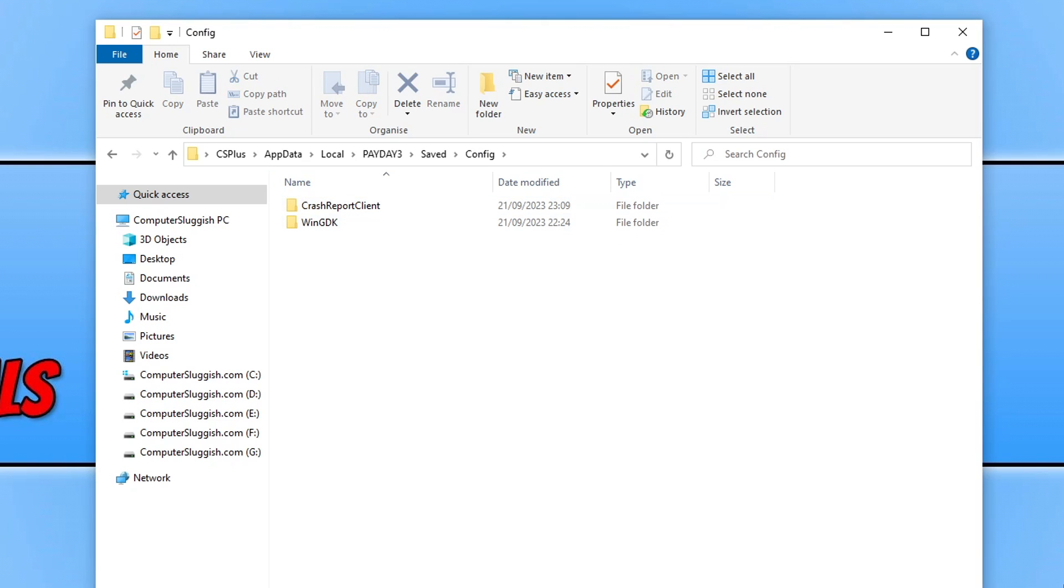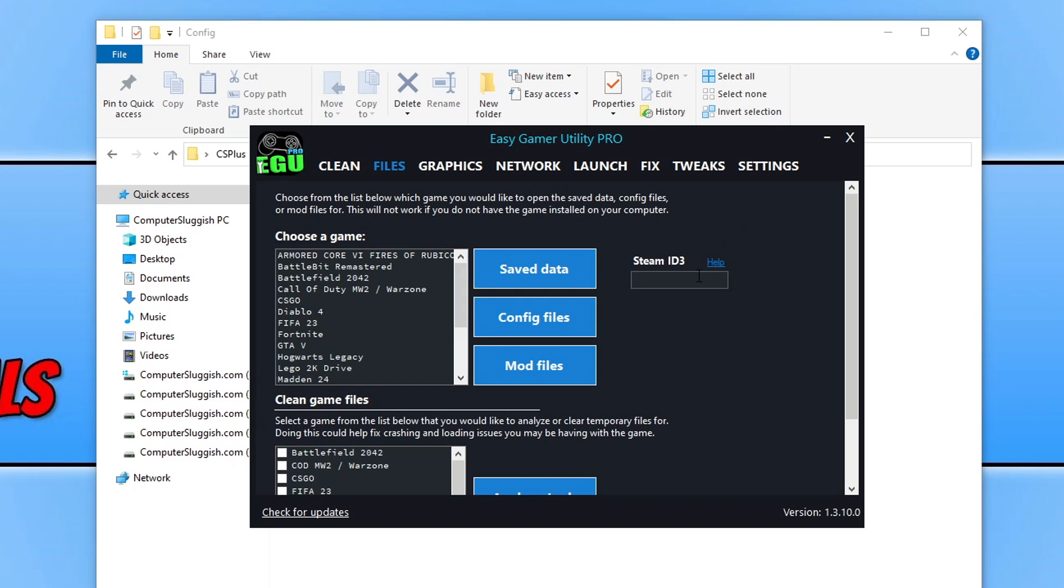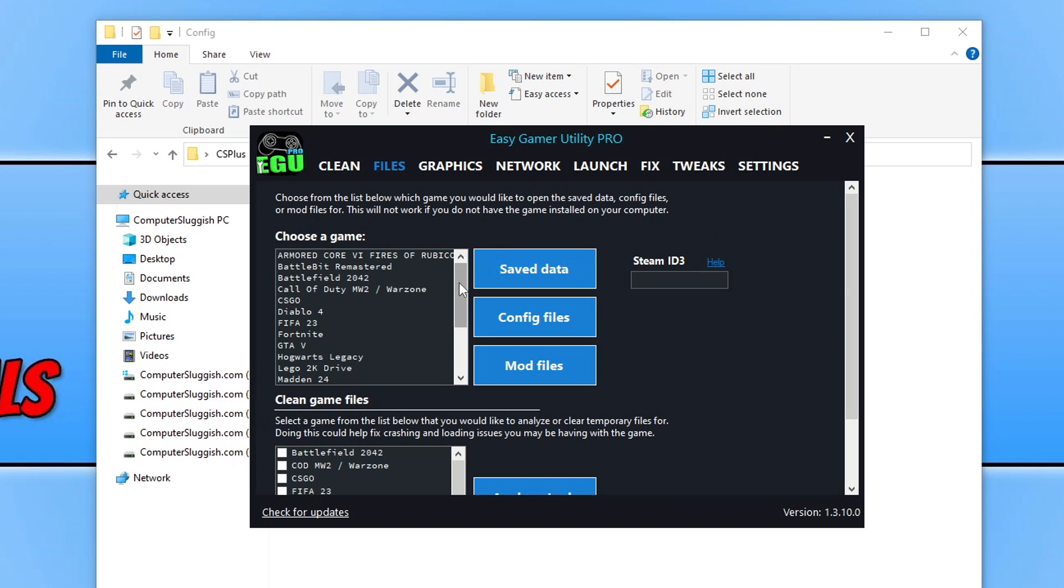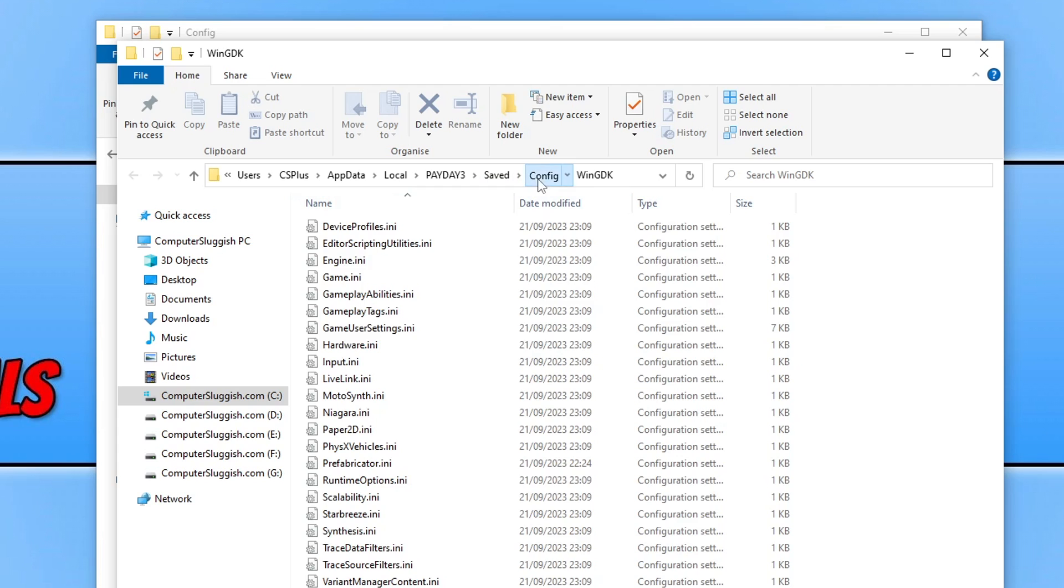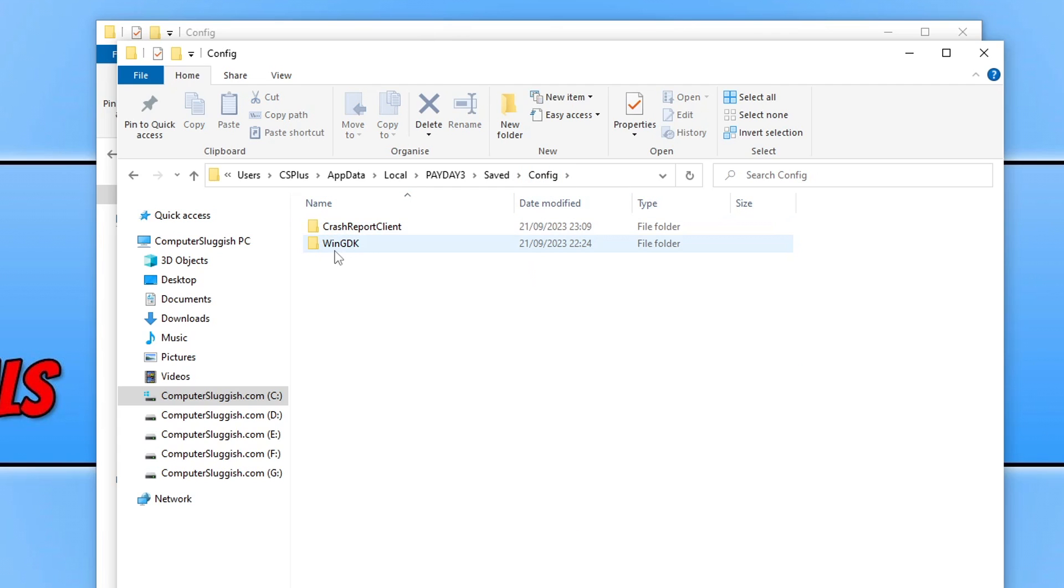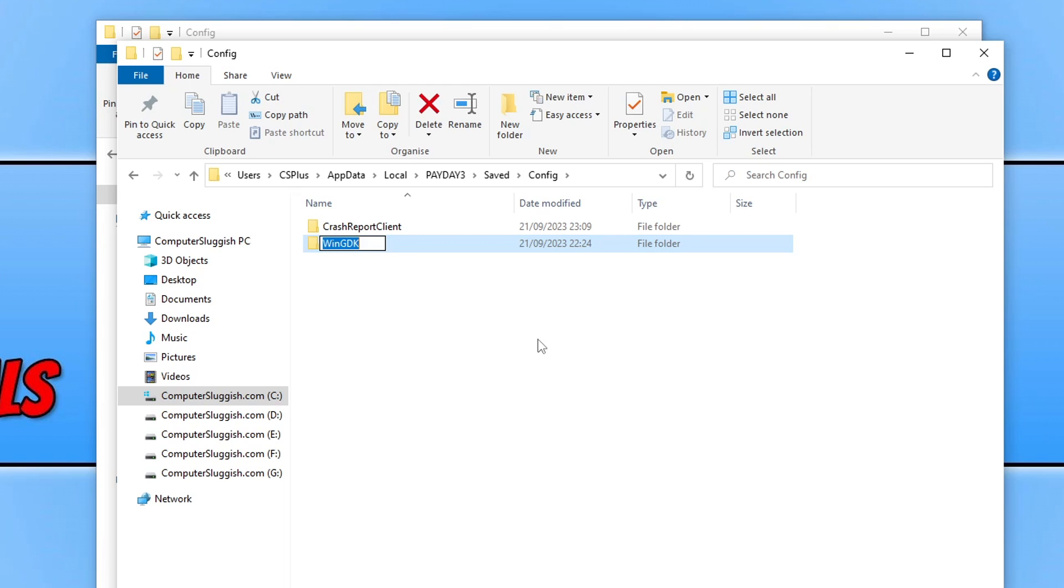If you have Easy Gamer Utility, you can simply go to Files, find Payday 3 in the list here, select it, and then go Config Files and you've got the location of the config files. What we want to do now is simply right-click on this folder here that says Win GDK, go Rename, and then just add CS onto the end of it, or you can add BK, it's up to you. Once you've done that, go ahead and launch the game again and see if that resolved the issue.